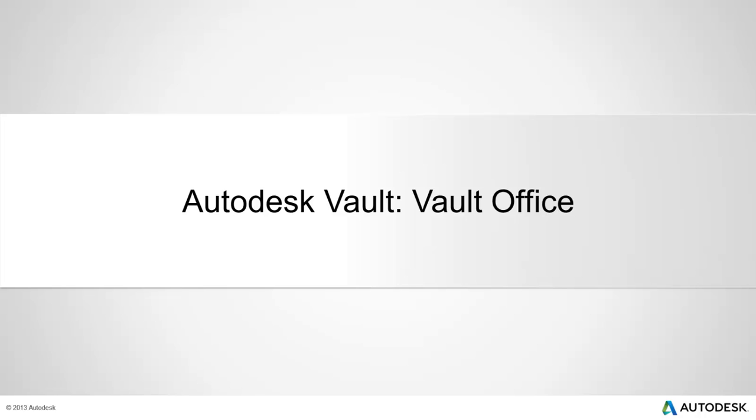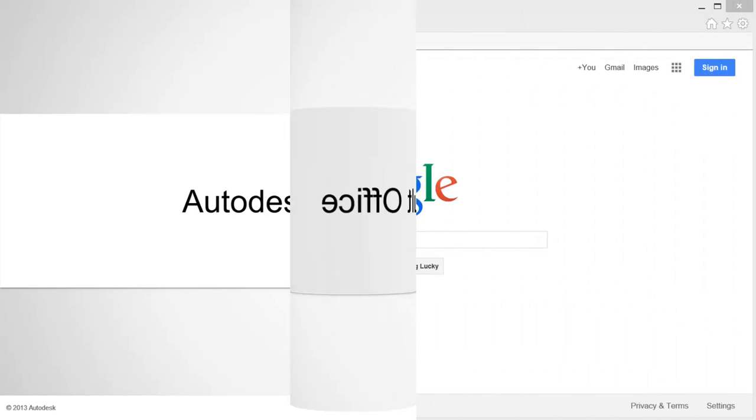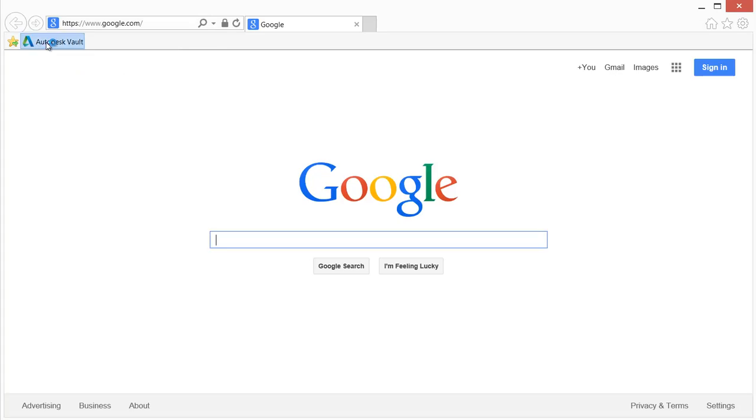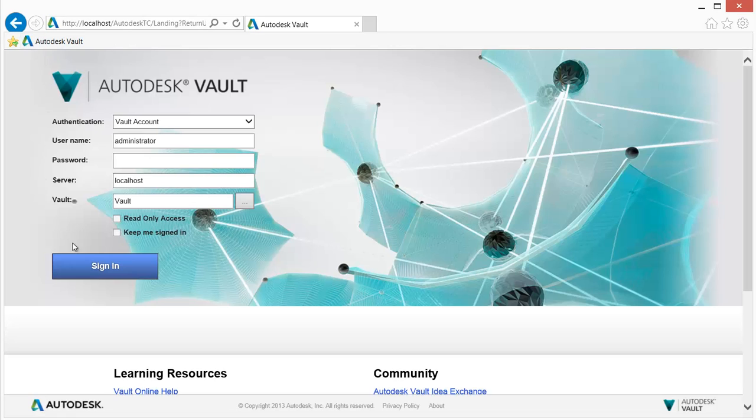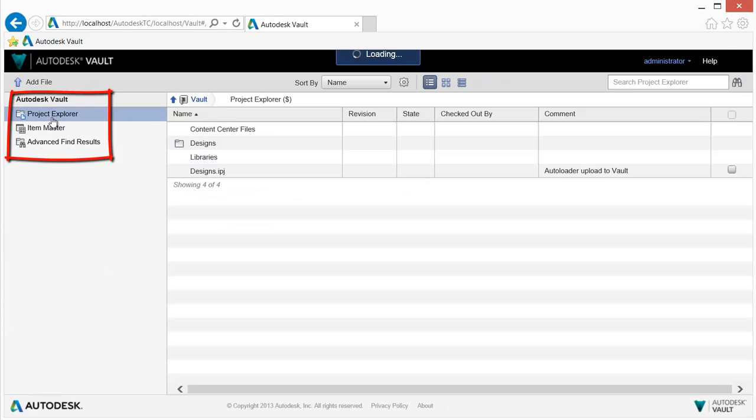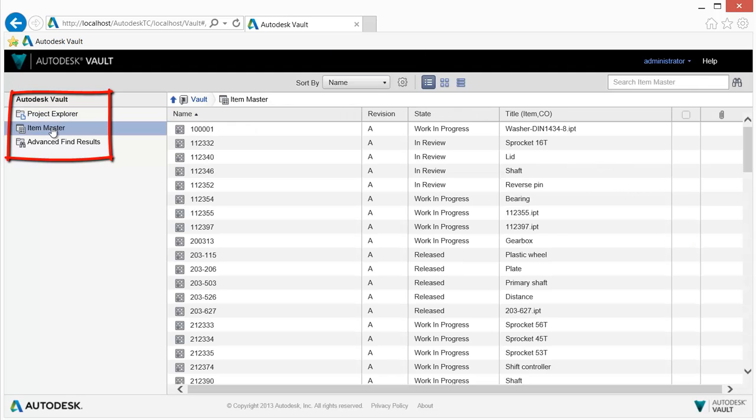Autodesk Vault Office provides document management for AutoCAD users. The Vault Office web client can be utilized to find, access, and manage documents.